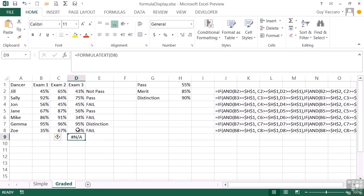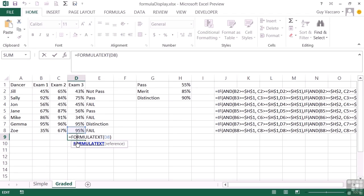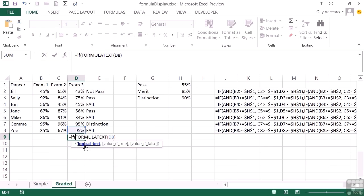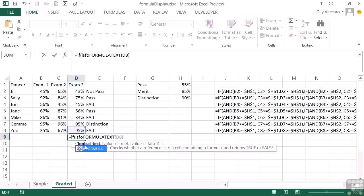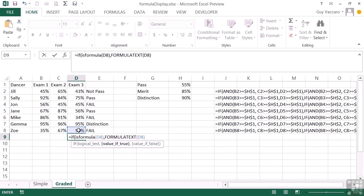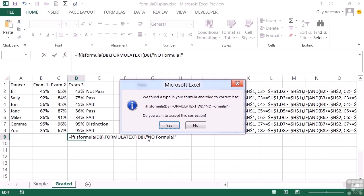So if it's likely that the cell you're wanting to point this formula to might at some stage not contain a formula, then we need to use an IF. Let's say equals IF ISFORMULA, which is a nice new useful little function, that cell there, then go ahead and work out the FORMULATEXT. Otherwise, let's return a little label and our label says no formula. I've pressed return just a little too early there, and what it wants to do is add on the close bracket for the IF statement—very kind of it.